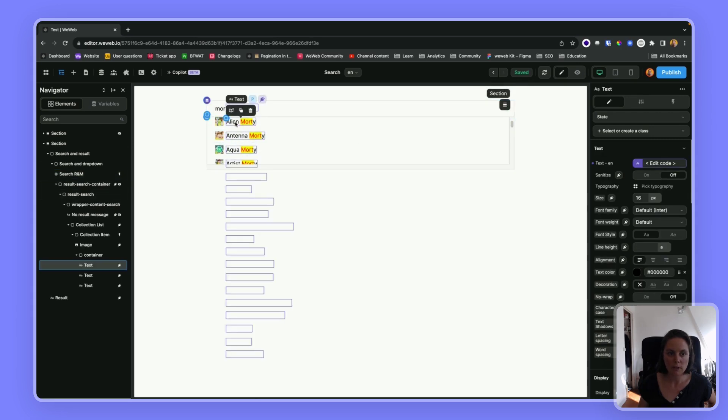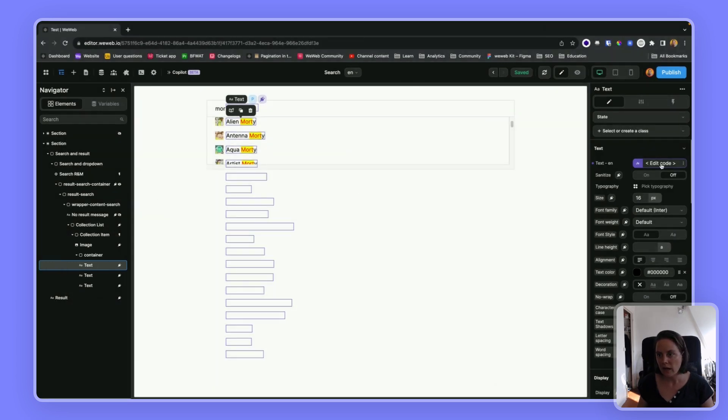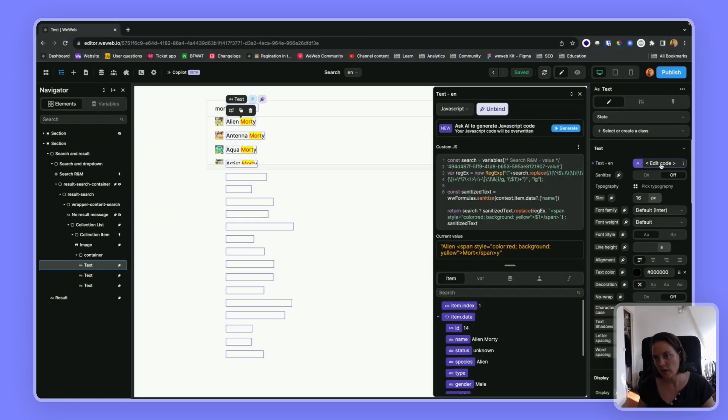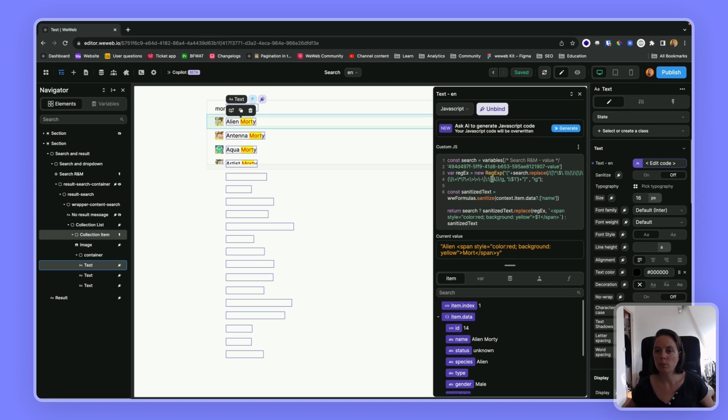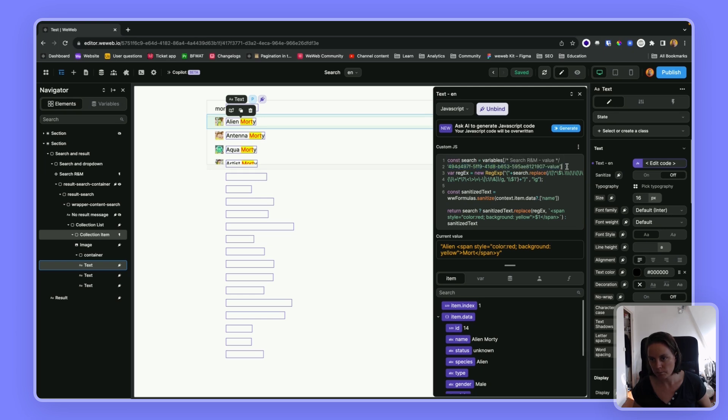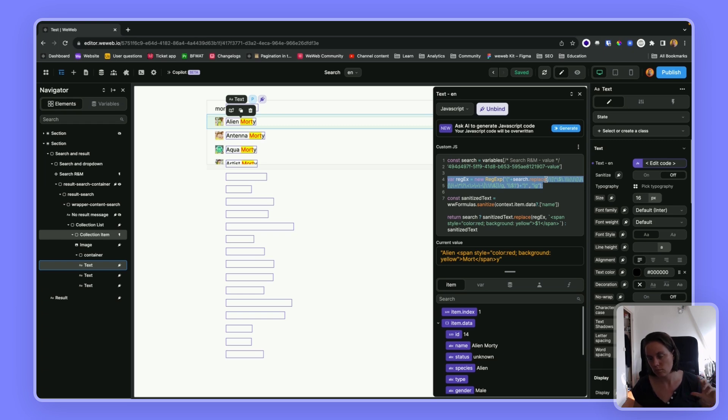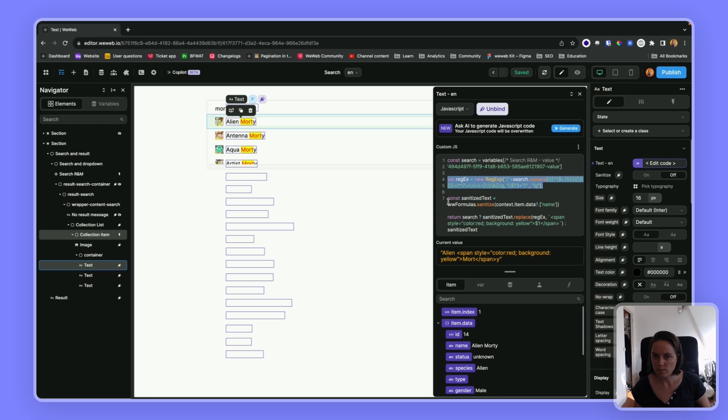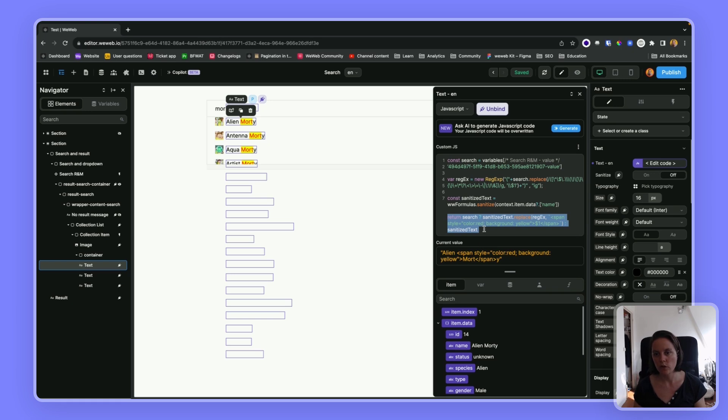So on my search text here, I have a little JS formula here, and I will share the code snippet. So this first part here is my search term. This second part is a regular expression, so it's checking what the search term is. This is sanitizing the text, the result.